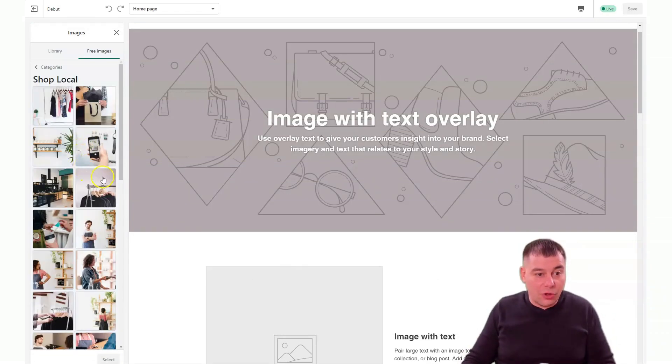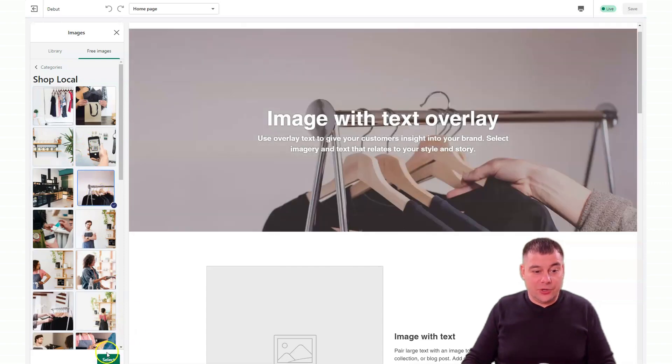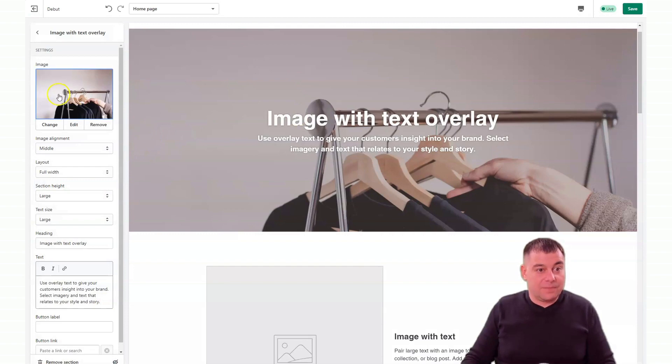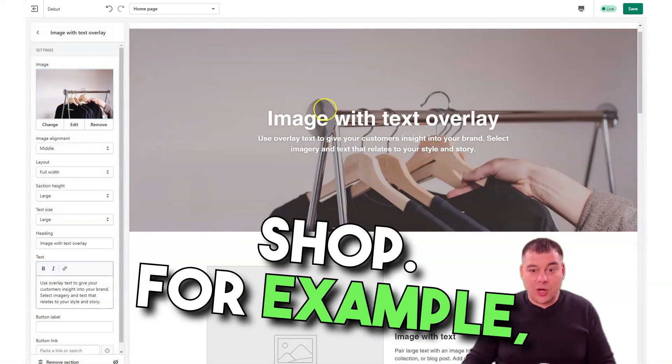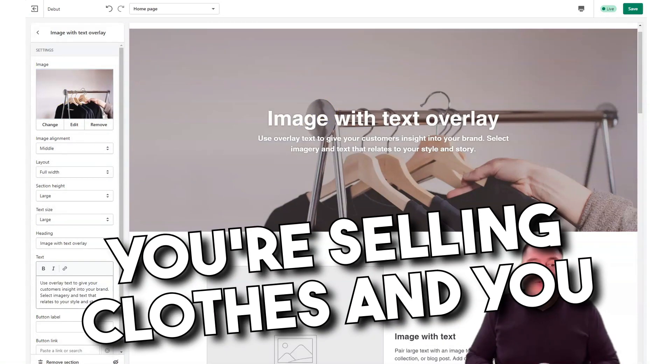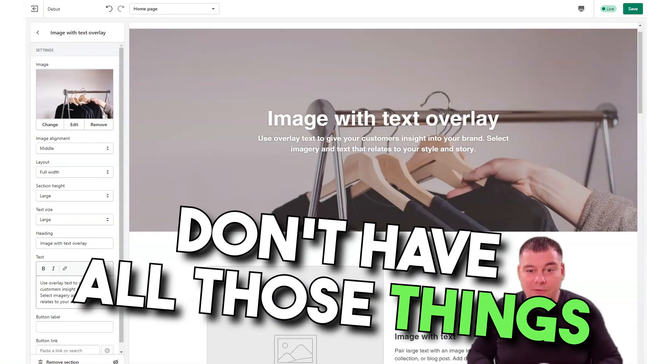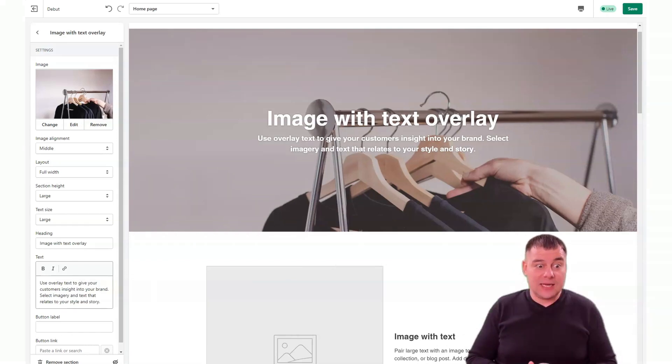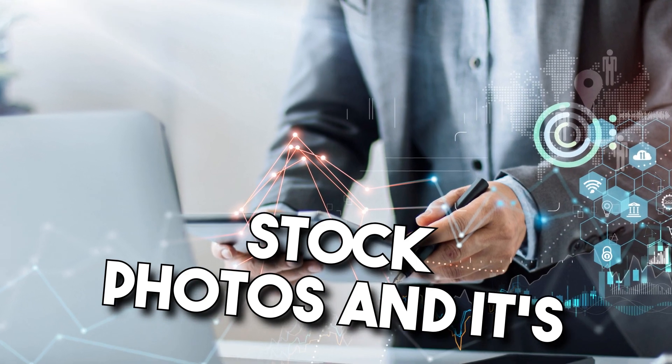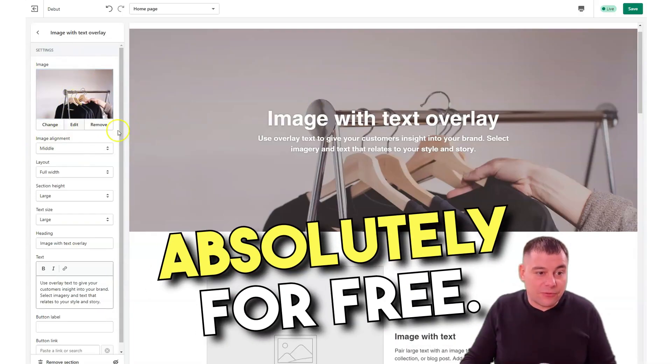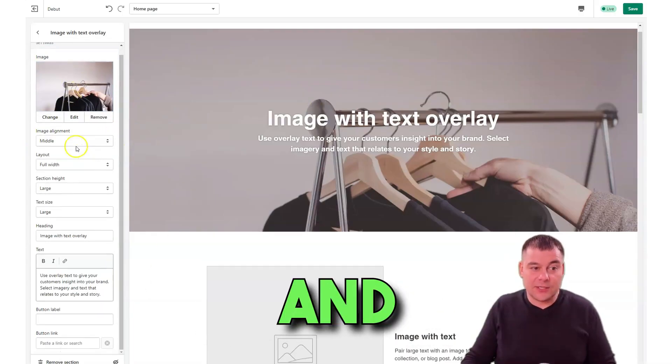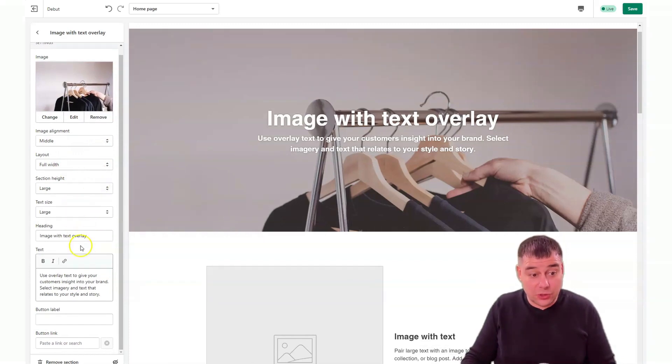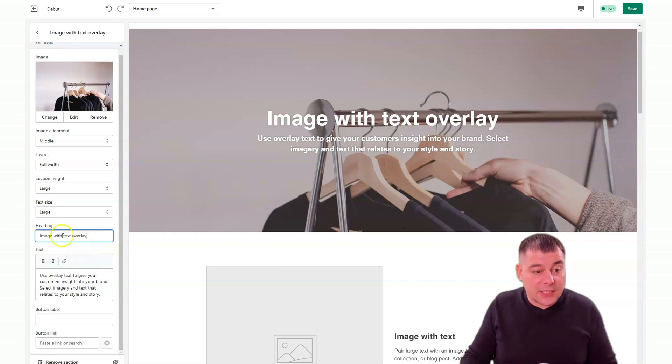There are tons of free images and you can use all those to set up your own personal online shop. For example, you're selling clothes and you don't have a physical shop and you don't have all those things to make a photo of. That's why you can use the stock photos and it's absolutely free. You can use those pictures if you don't have your own content.